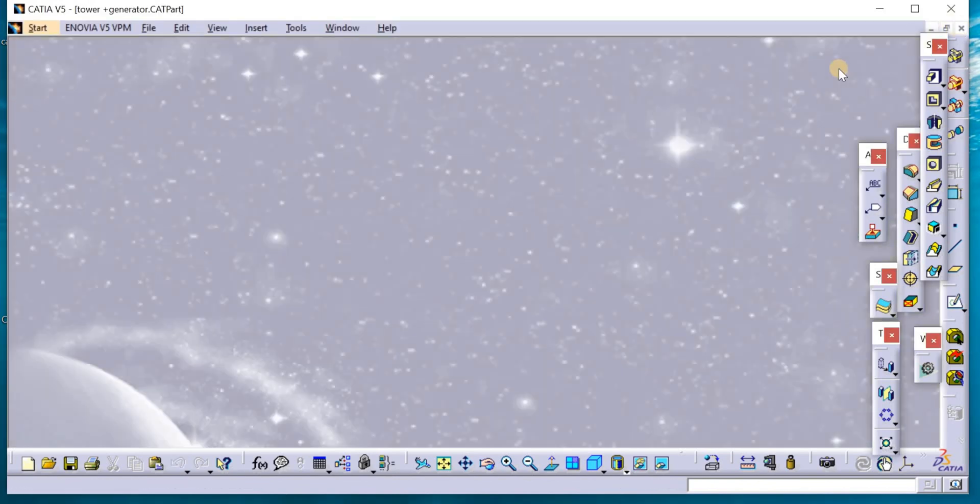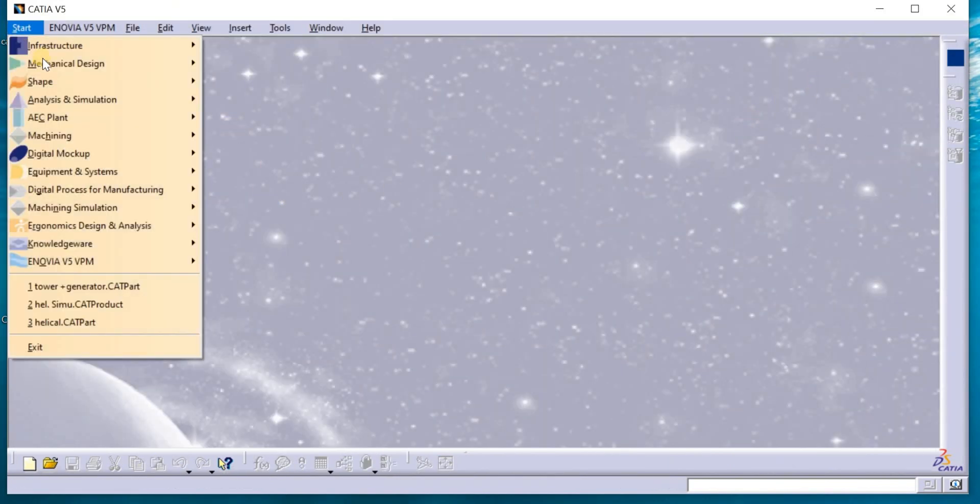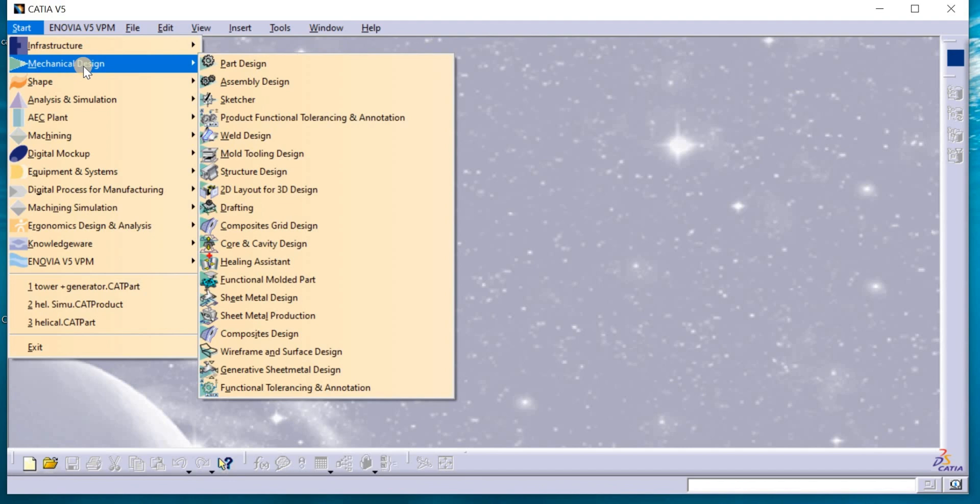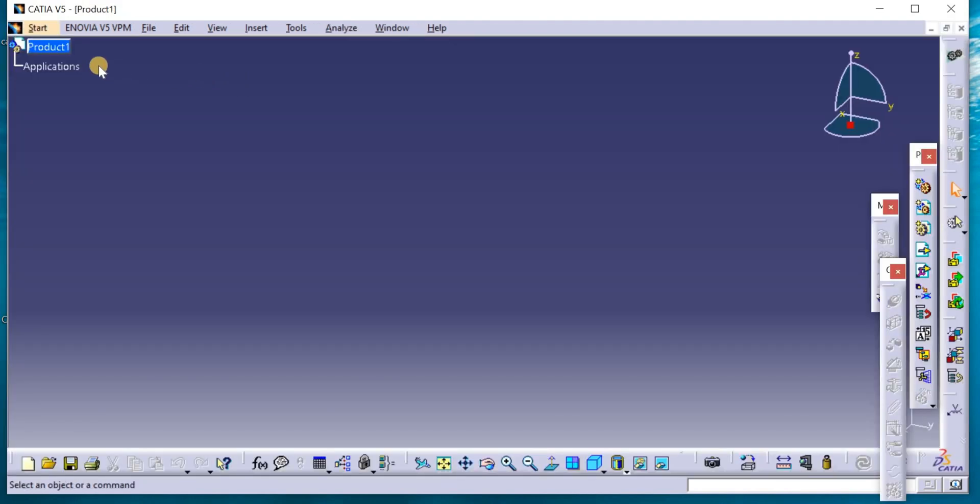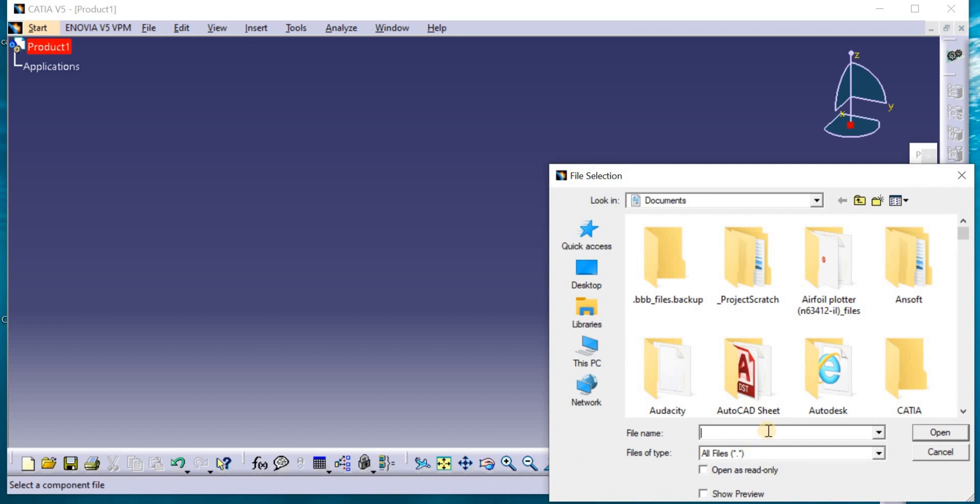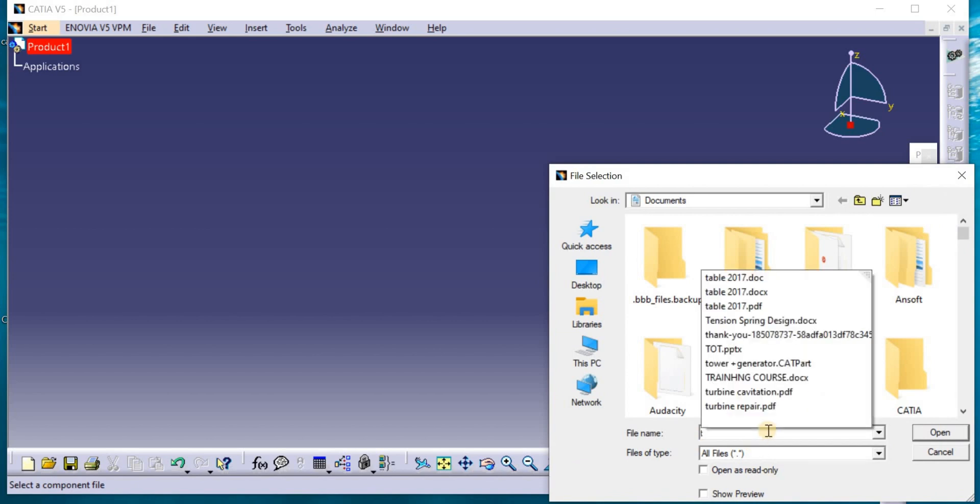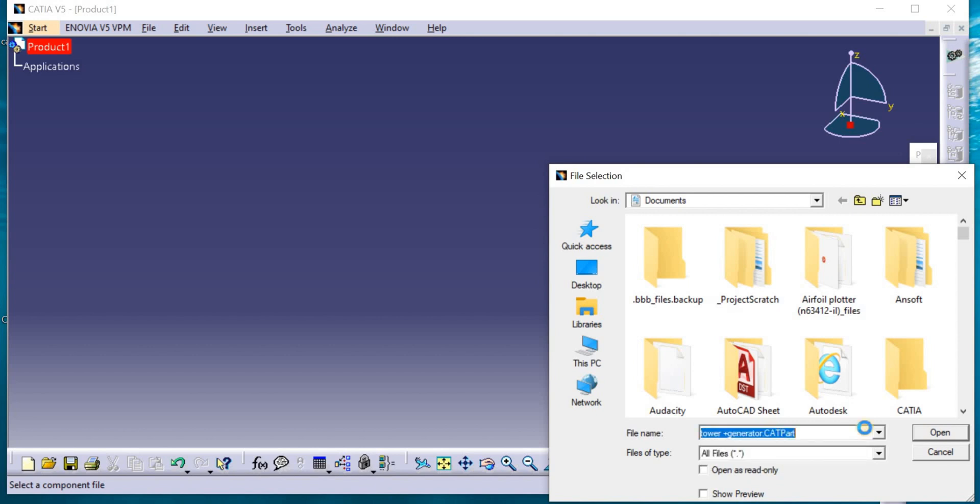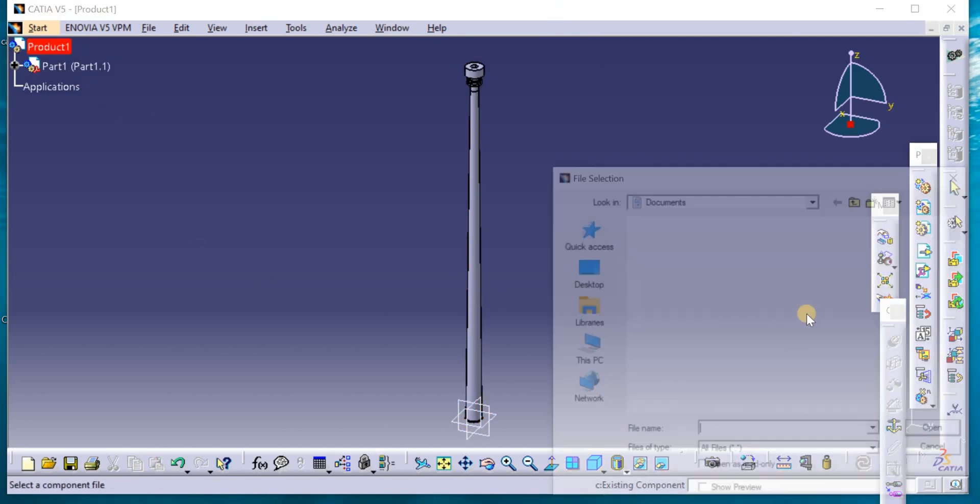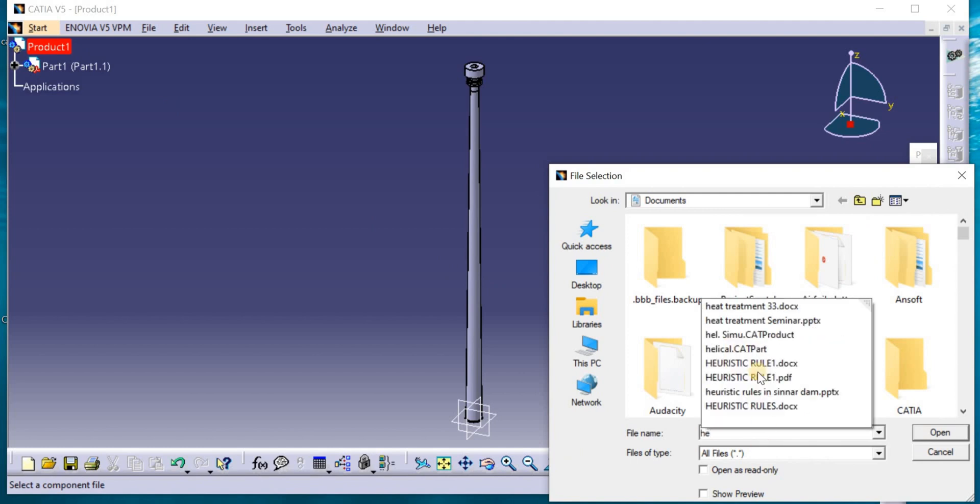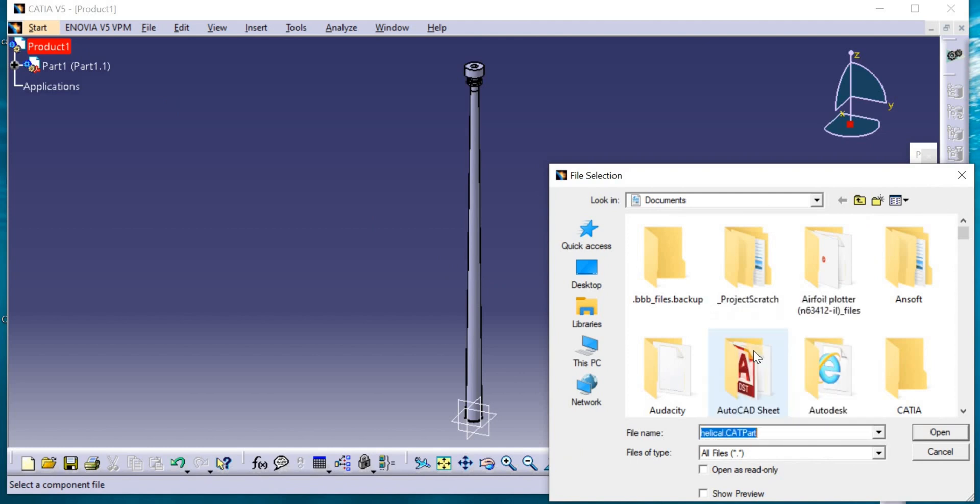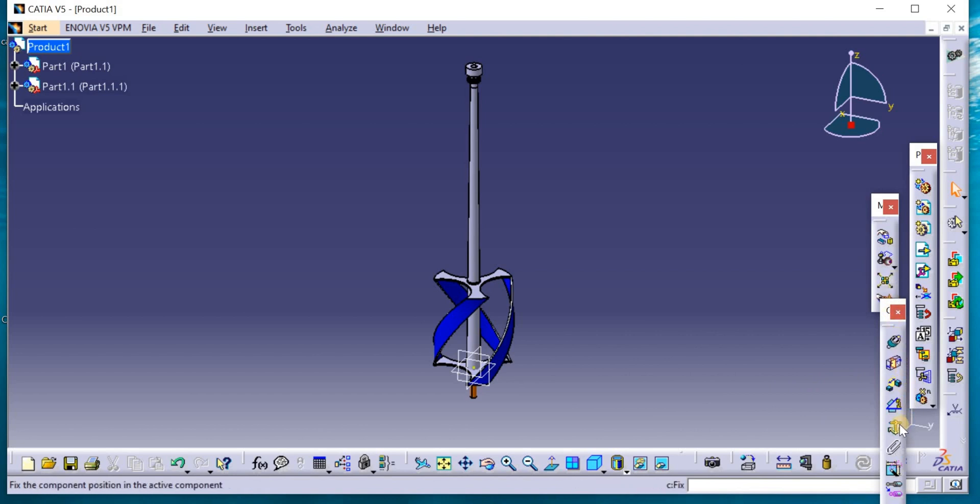Close this page and go Start, Mechanical Design, Assembly Design. First of all go to Product, Existing Component. Tower, because it is a major part. This is the tower and generator. Then go to Helical part. Open. Fix the major part.